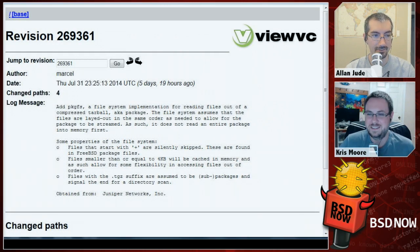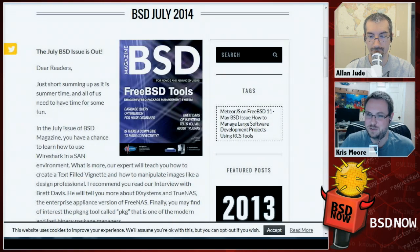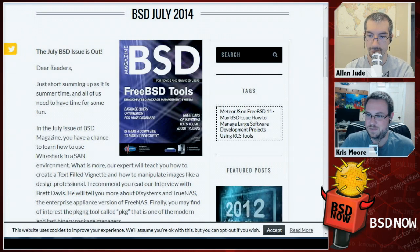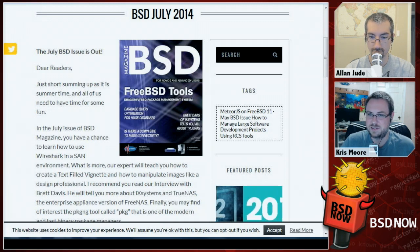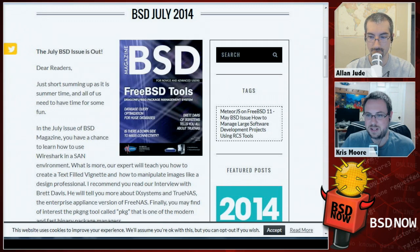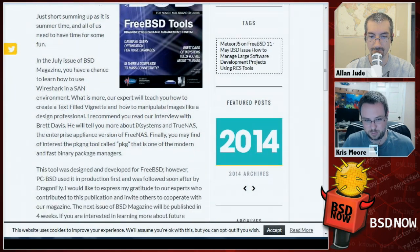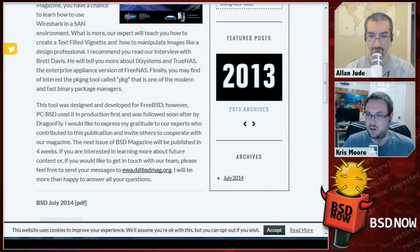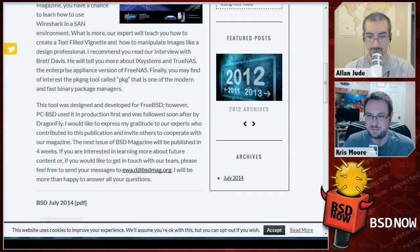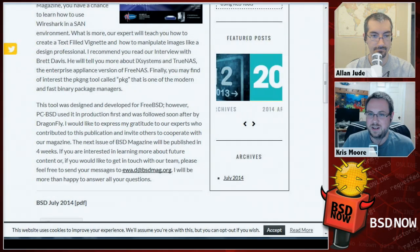BSD Magazine has a new issue out for July 2014. It includes topics such as using Wireshark in a SAN environment, more GIMP tutorials, an interview with Brett Davis from iXsystems talking about TrueNAS — their commercial version of FreeNAS — an article about pkg-ng in DragonFly BSD, and more. It's a free download, so grab the PDF and put it on your favorite e-reader.